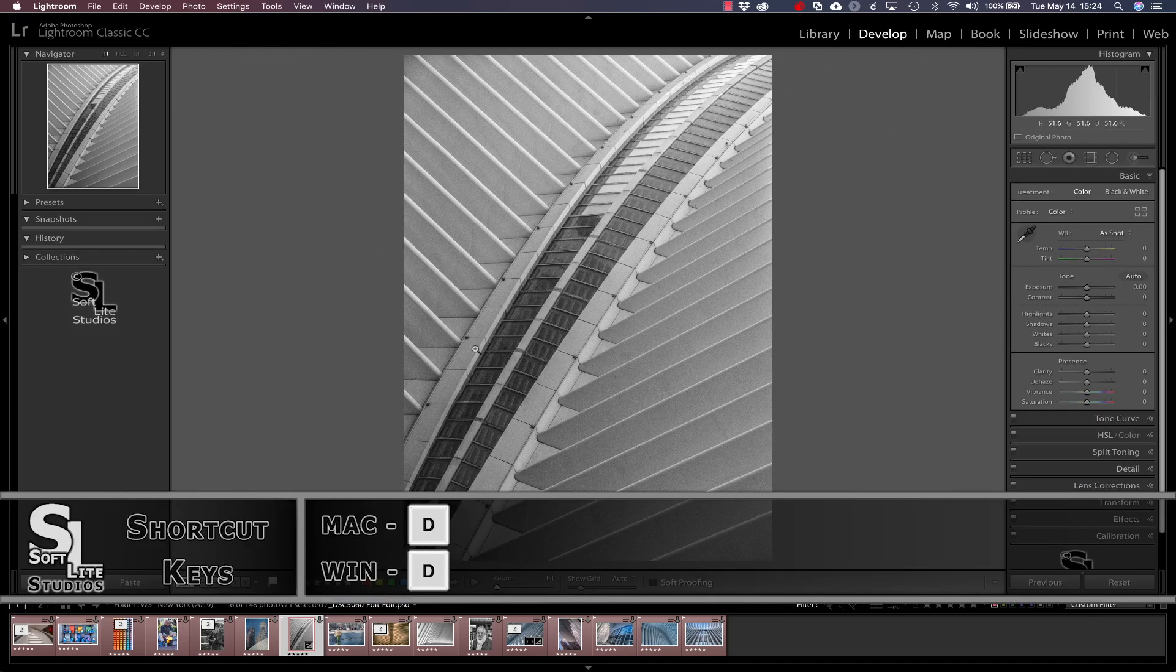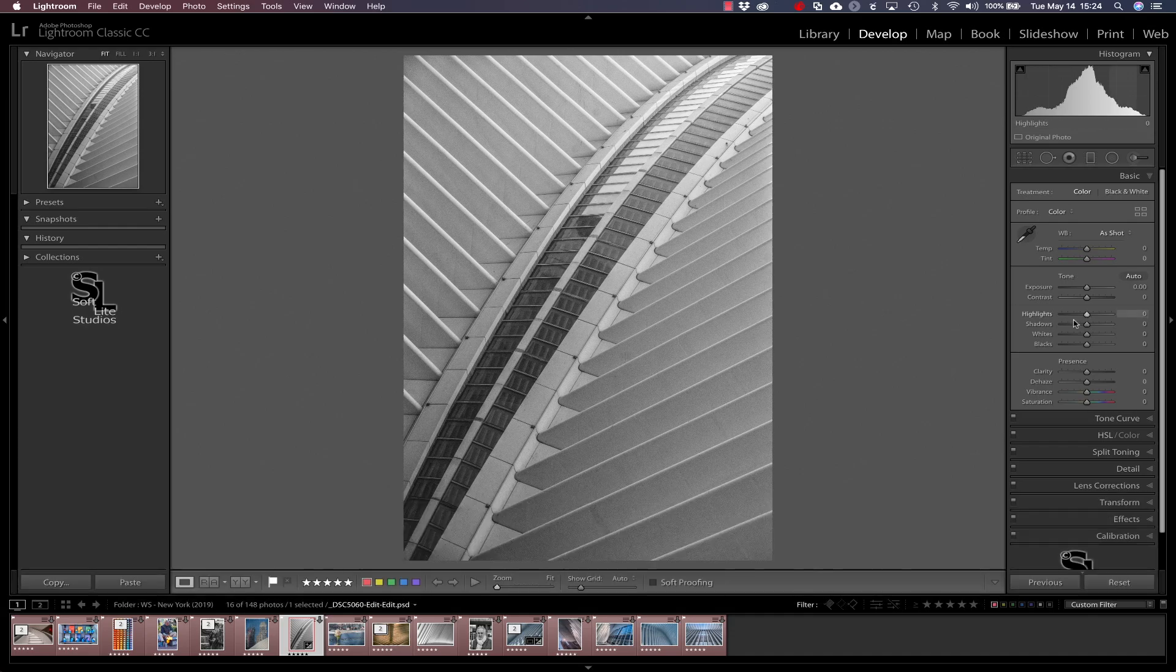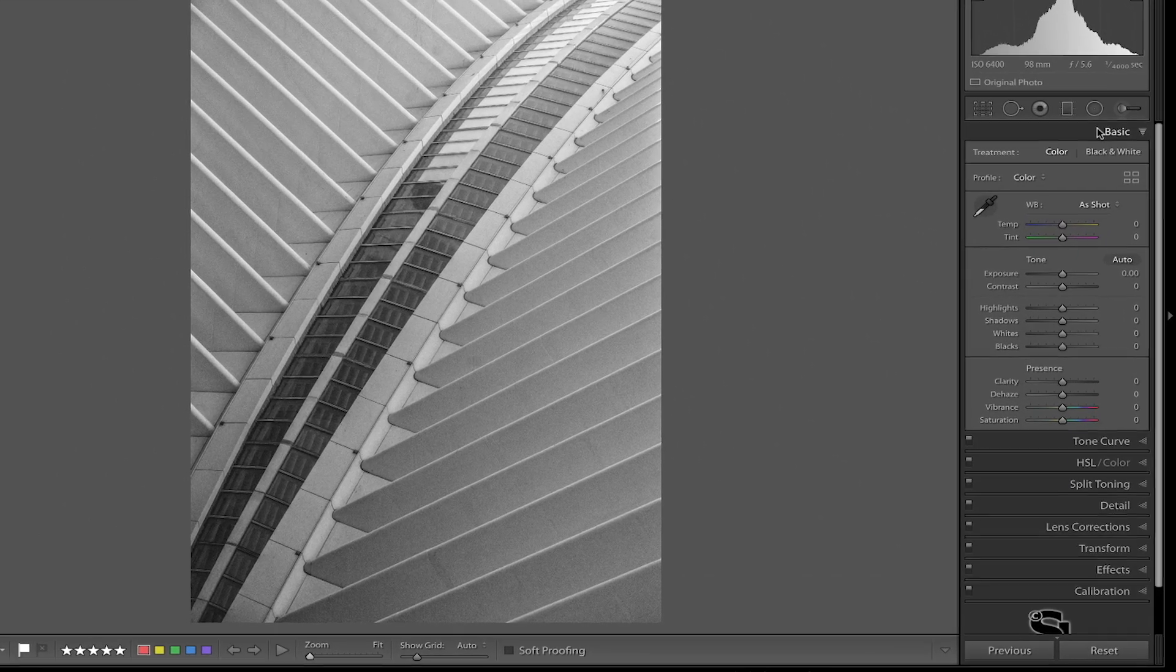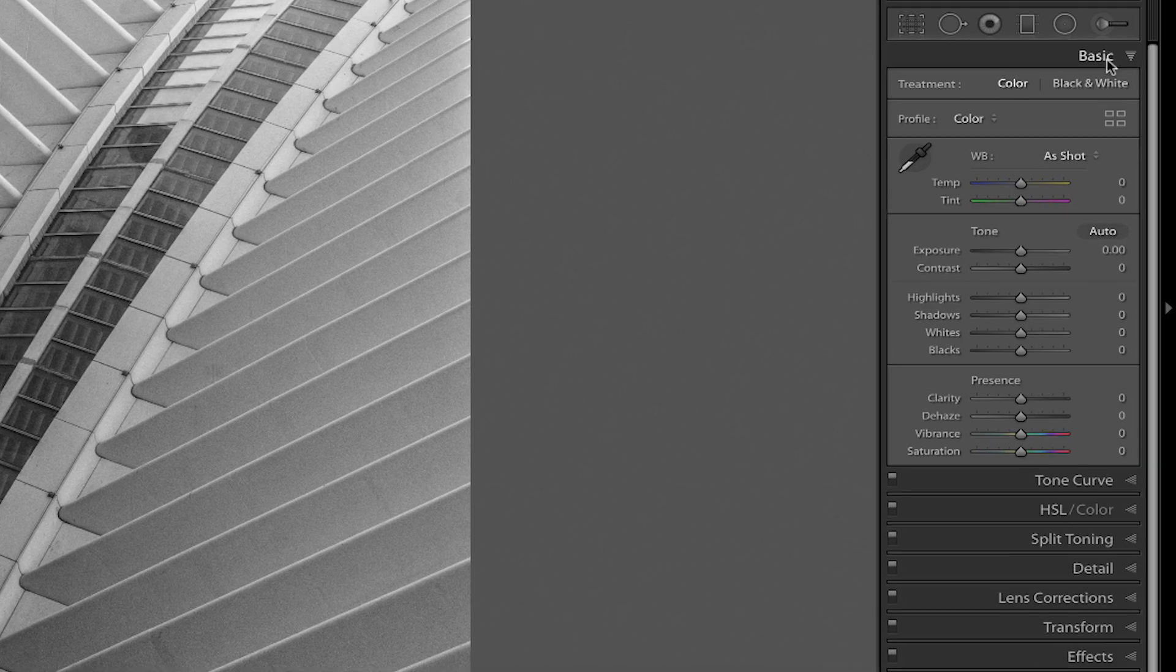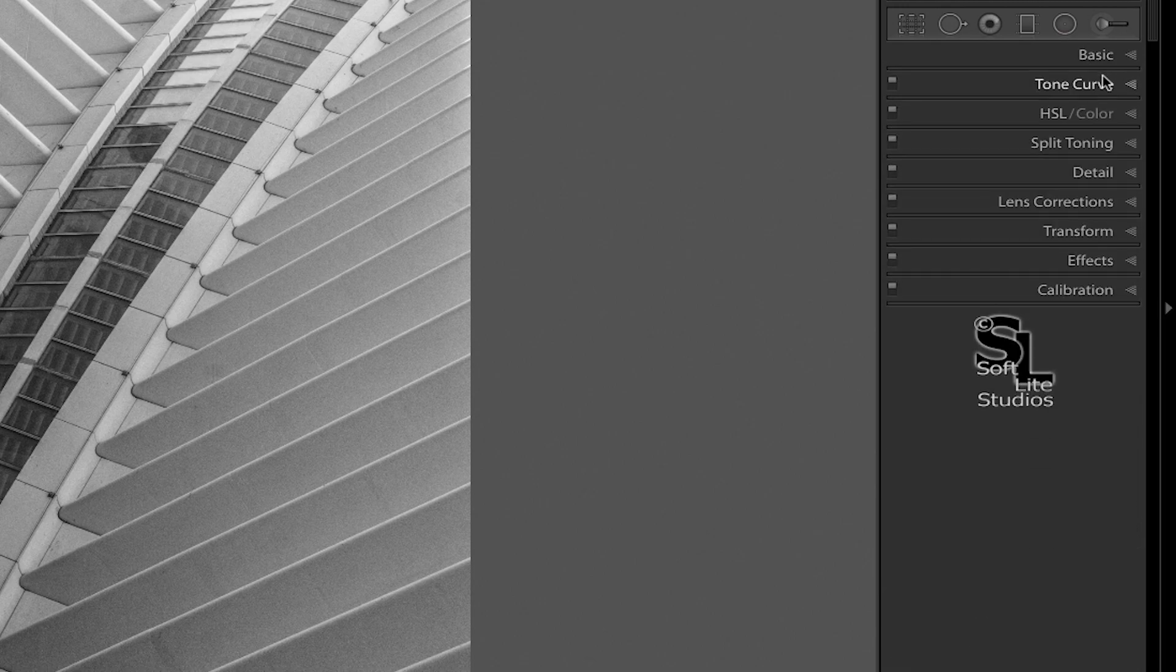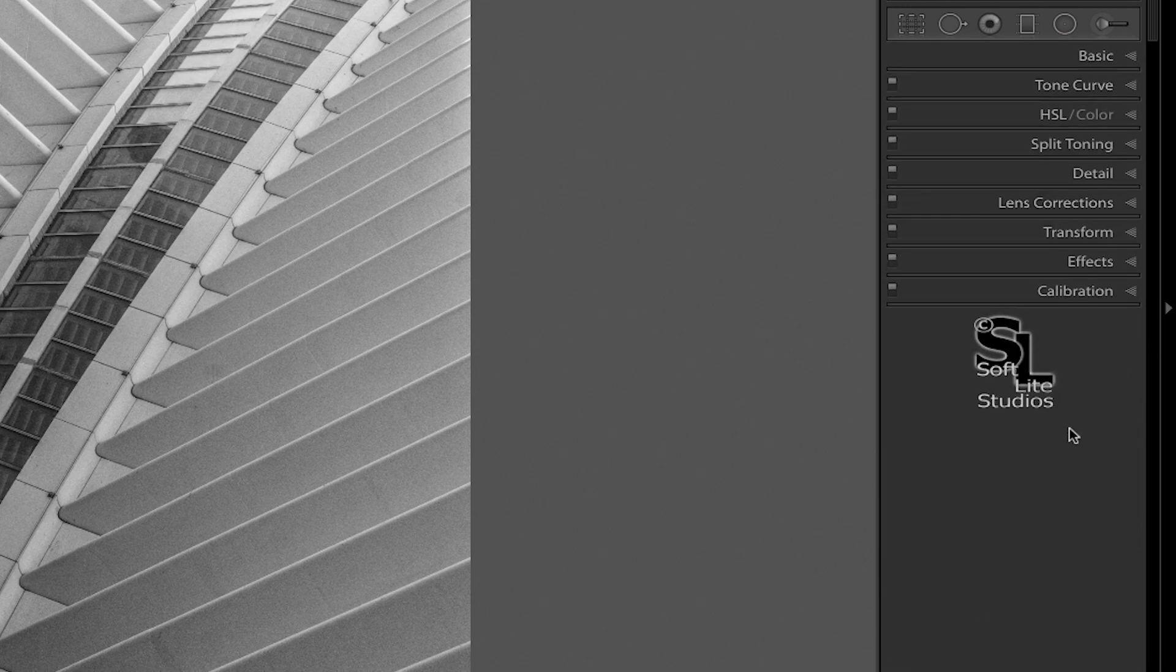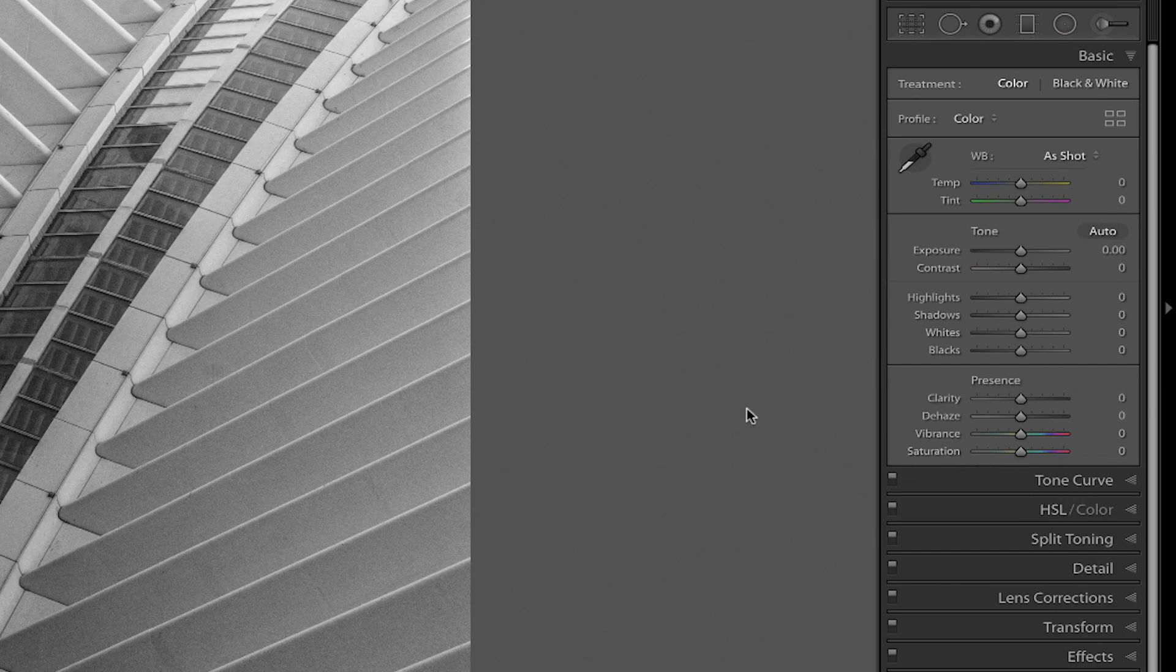And that takes us over into the develop module with whatever the last control panel you were using open and the image ready to edit. Now in this case we're fortunate because the basic control panel is already open and that is indeed what I want for this exercise. But if your basic control panel isn't open just navigate your way through the control panels over here and click on the white triangle next to the word basic and there your control panel is set and ready to go.